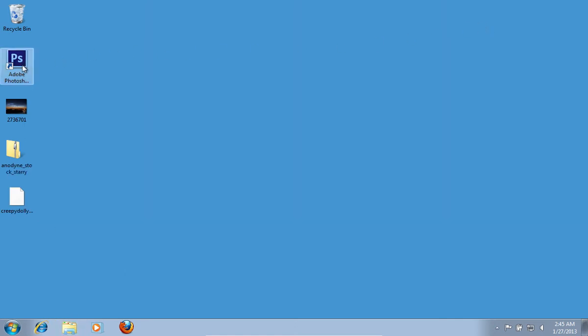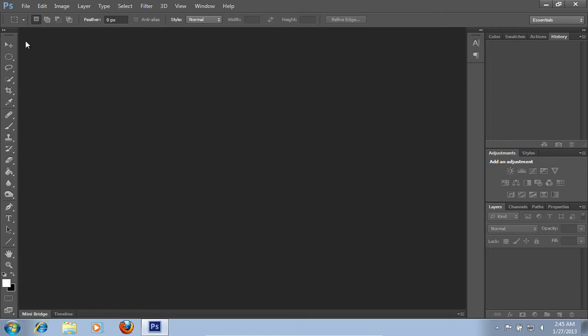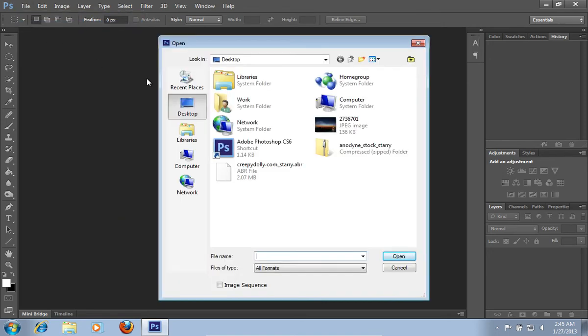Launch Adobe Photoshop. Go to the File menu, press Open and choose the photo you want to use.